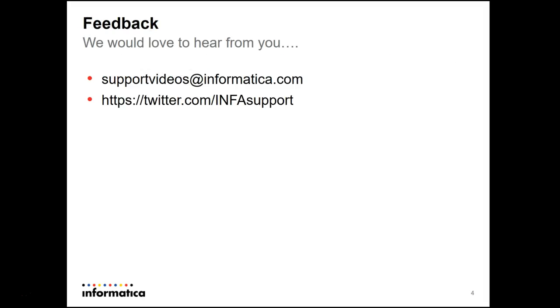We'd love to hear from you. Please get in touch by supportvideos at informatica.com or by Twitter, InfoSupport. Thank you.